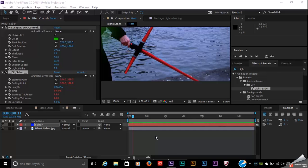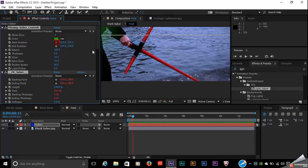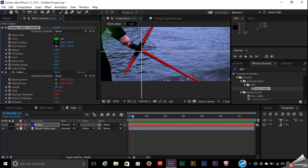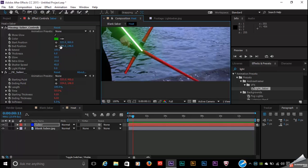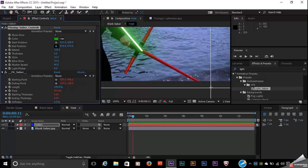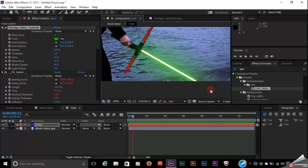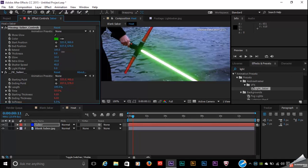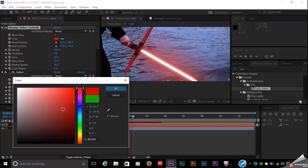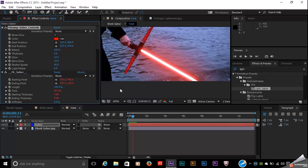Follow the link in the description to Video Copilot and watch the 11-minute tutorial before you download and install the preset. Basically, what this allows you to do is set a start position — like so — and an end position, which I'll stick right about there, so we have a straight line. You can adjust parameters such as thickness, glow intensity, and so on.